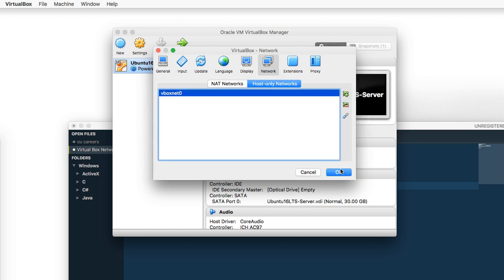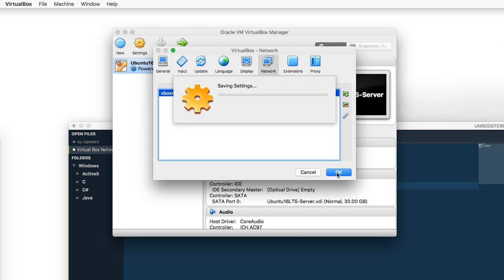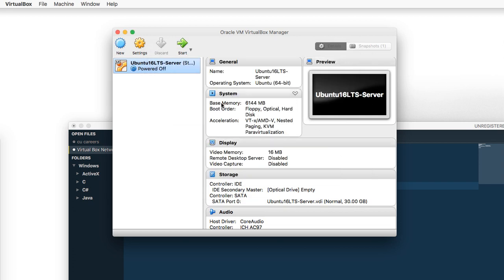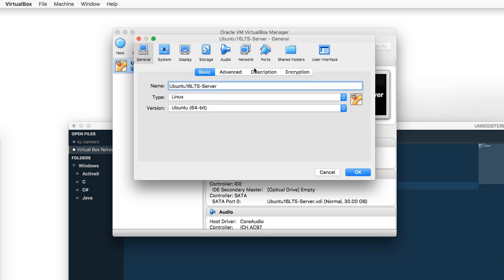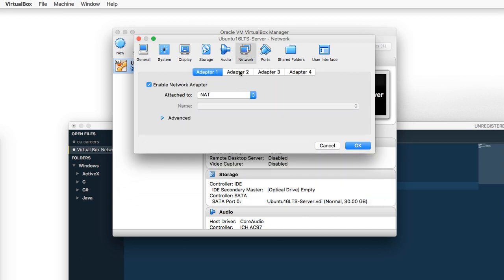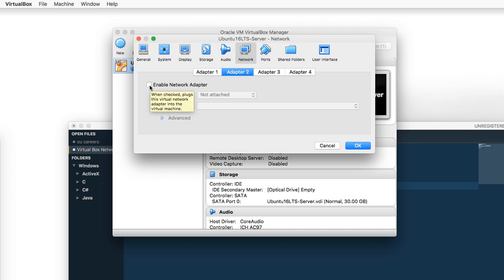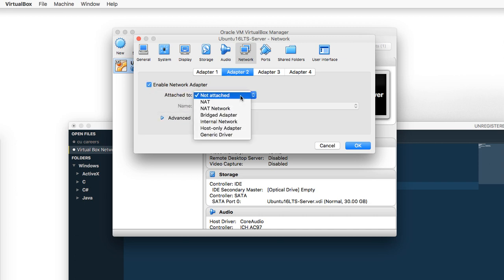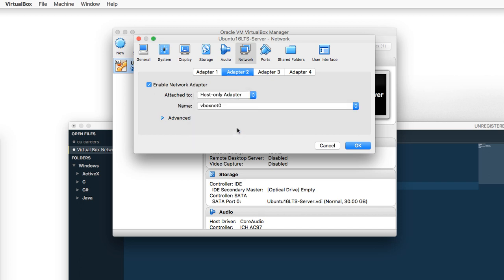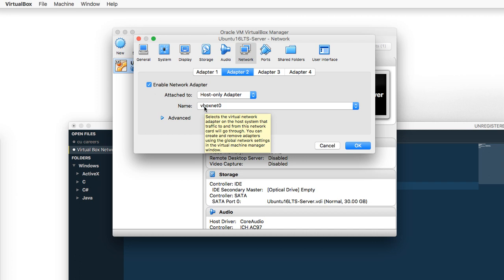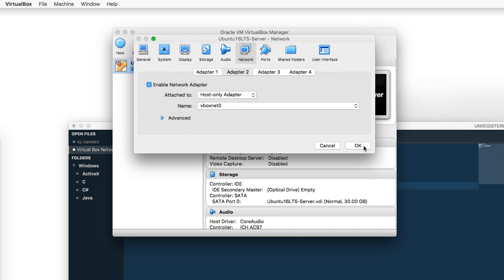Don't worry about the DHCP; we will not be using it. Next, make sure your instance is selected. Click on the Settings gear icon and then the Network tab. Select Adapter 2, check Enable Network Adapter, and for Attached To, change it from Not Attached to Host-Only Adapter. Notice it selects our host-only adapter VBox Net Zero. Click OK.